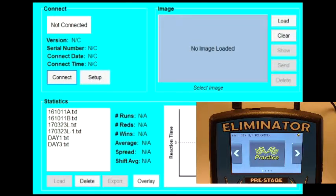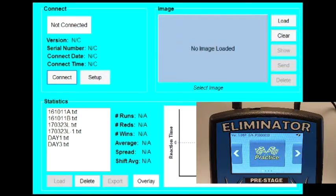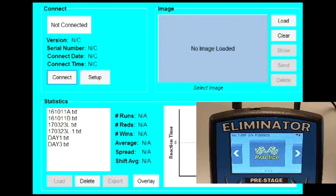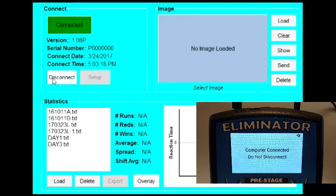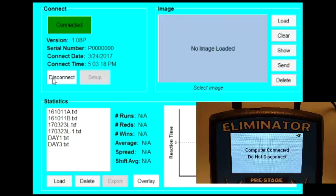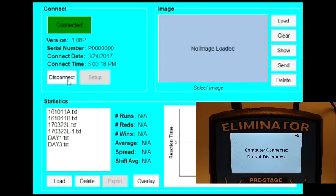To connect to the computer, open NextGen Connect. Make sure the NextGen is in the main menu screen and then click the Connect button. If the connection is successful, the box in the top left of the program should turn green and say Connected.